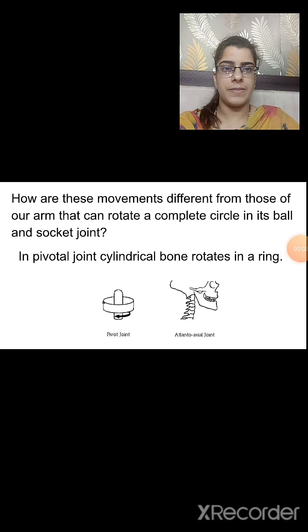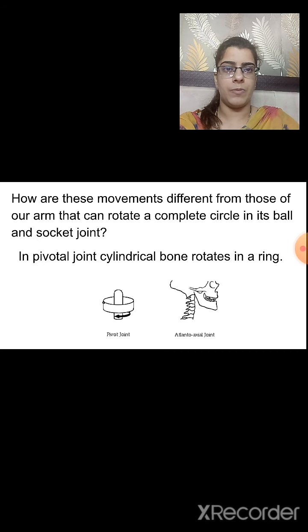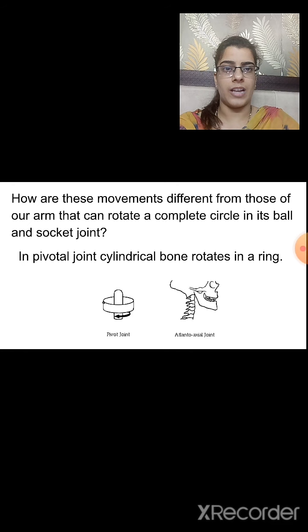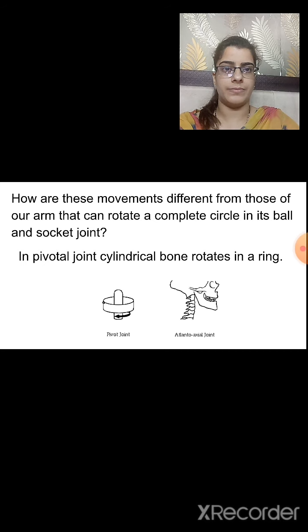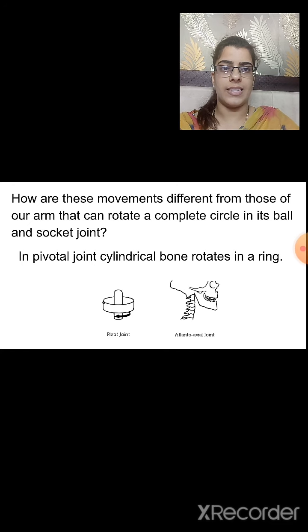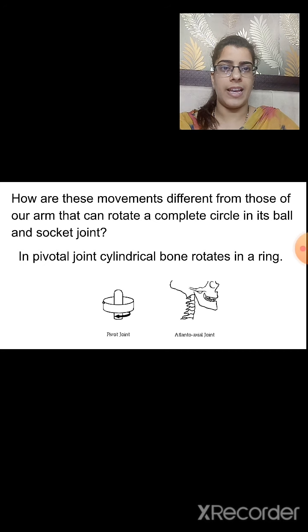In this session we have studied about the different movements that take place in our body, how these movements occur, and what joints are. We studied two types of joints: the ball and socket joint and the pivotal joint, and where these joints are located in our body. We will continue with this chapter in our next session.